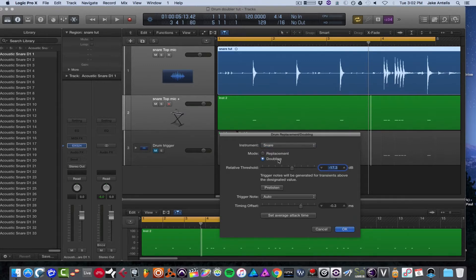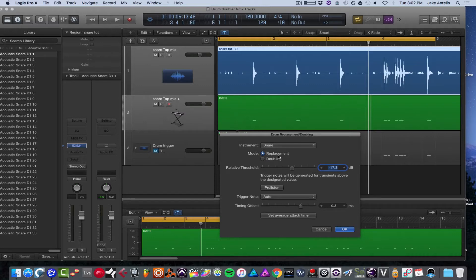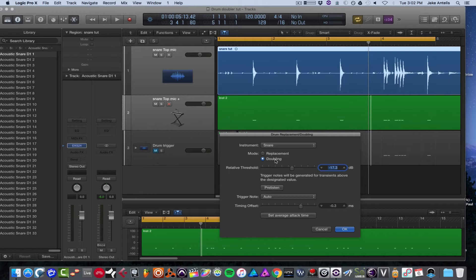We'll do snare, we're going to hit doubling, not replacement, because replacement will basically get rid of the track that we have. And I want to keep the original track, we'll just add another track, blend it behind it, make it fat.